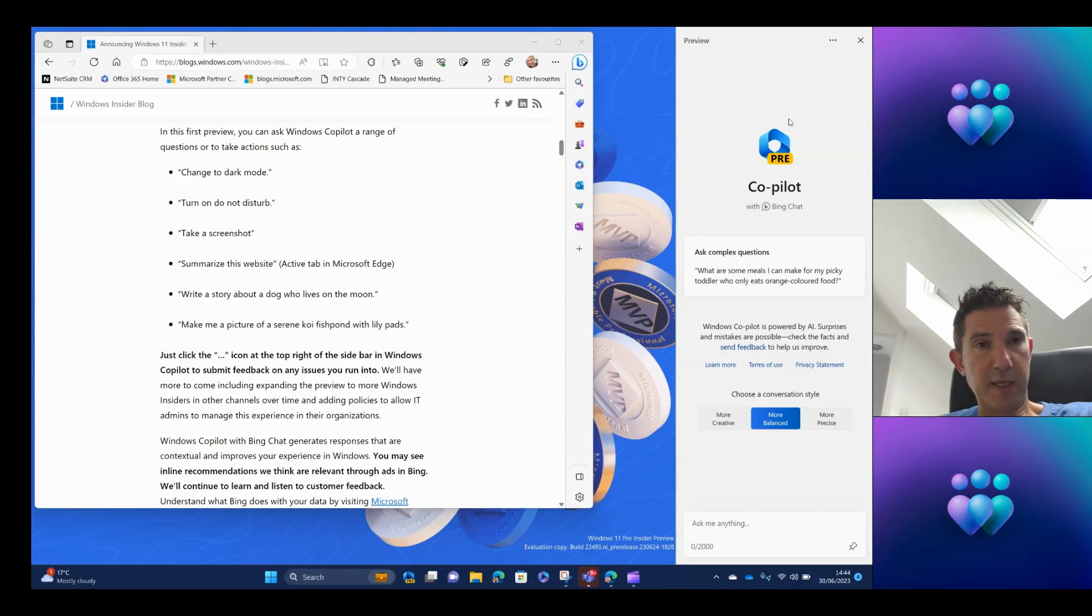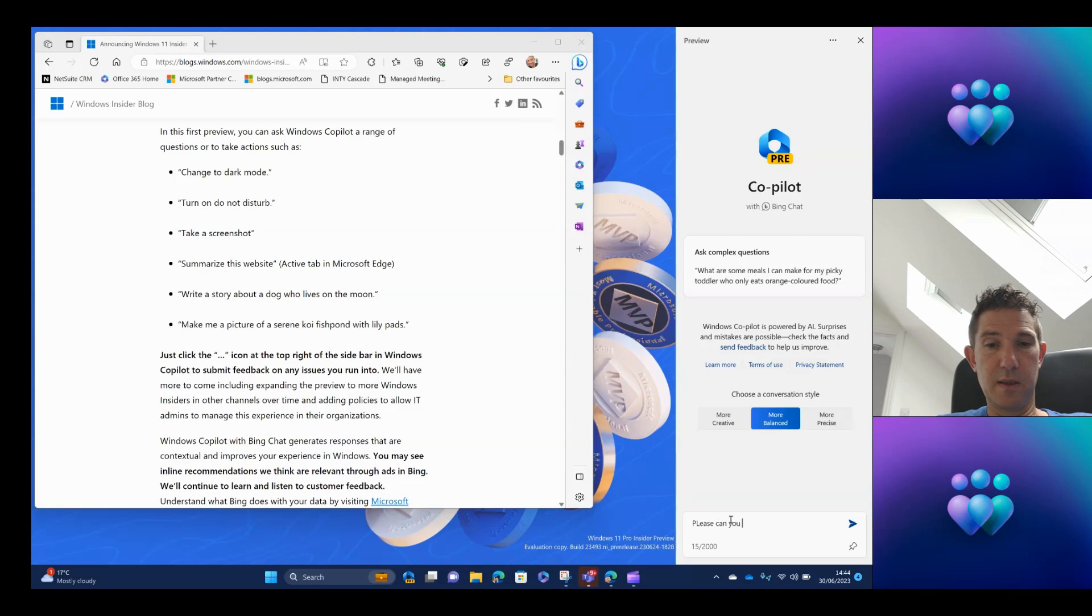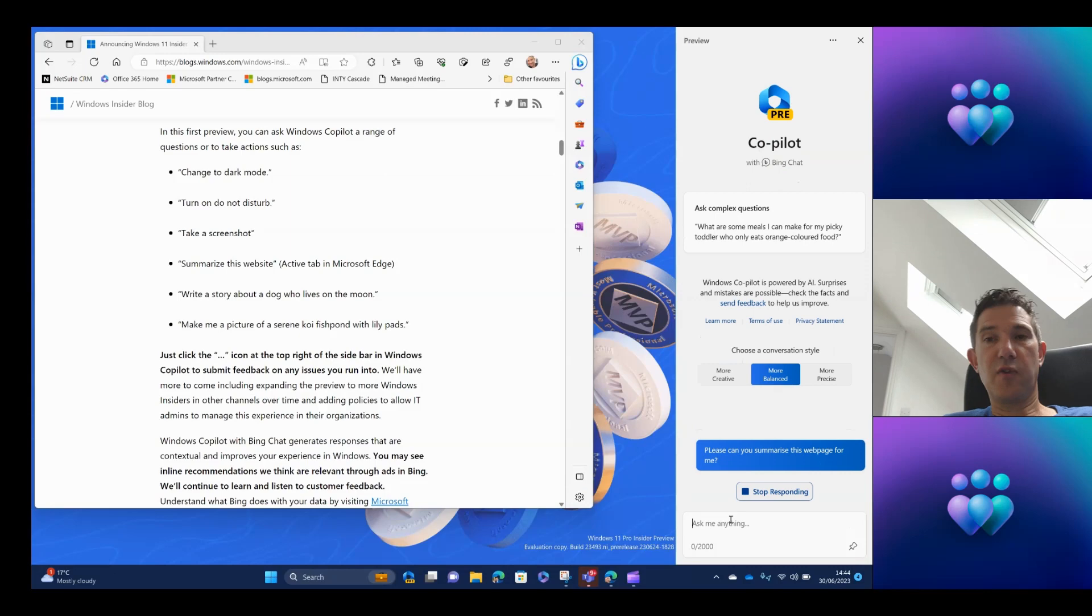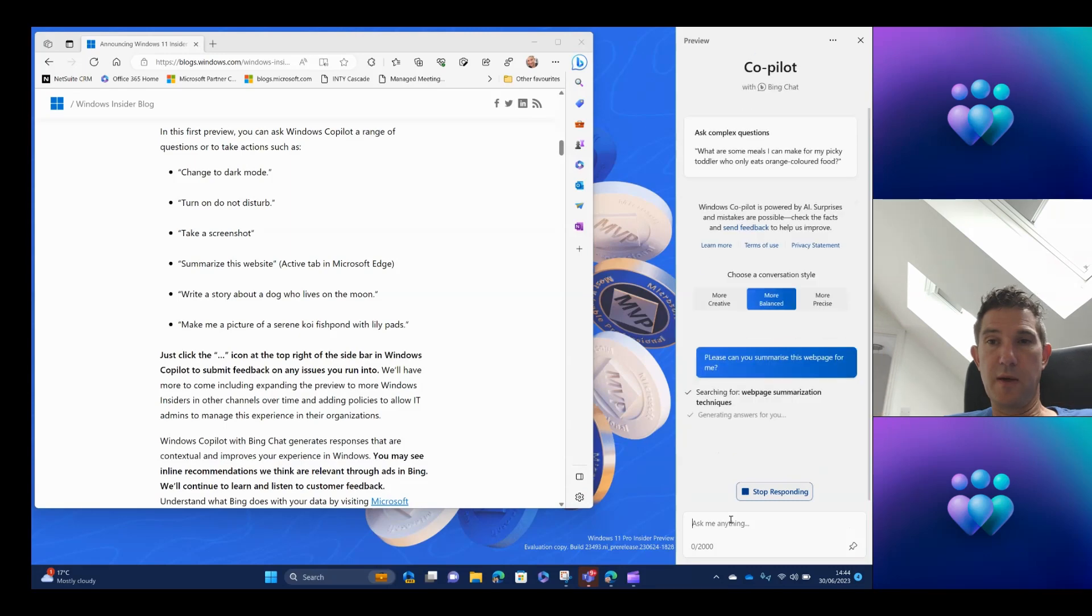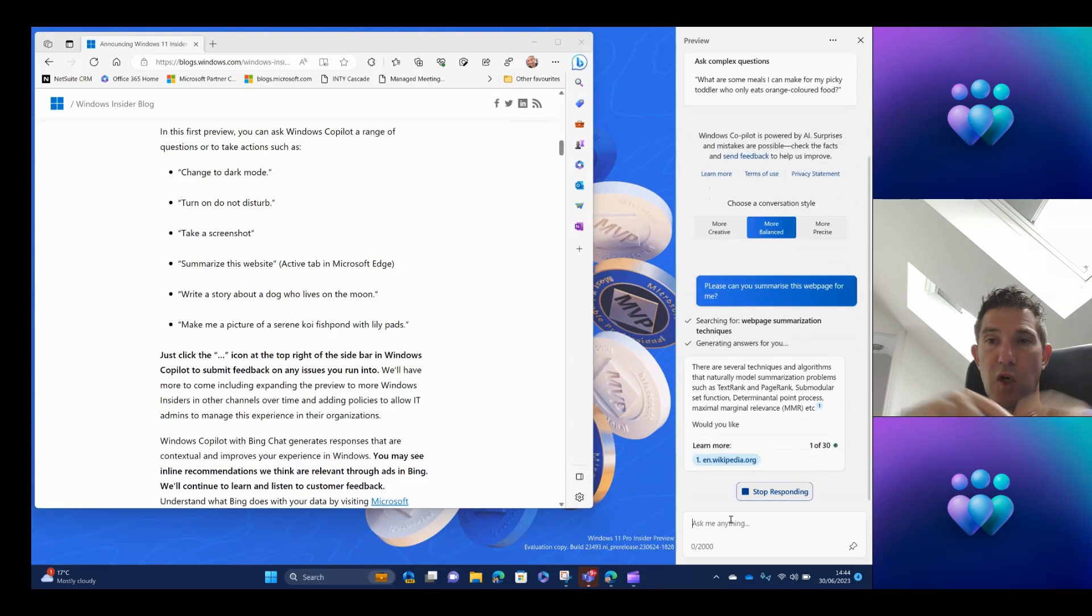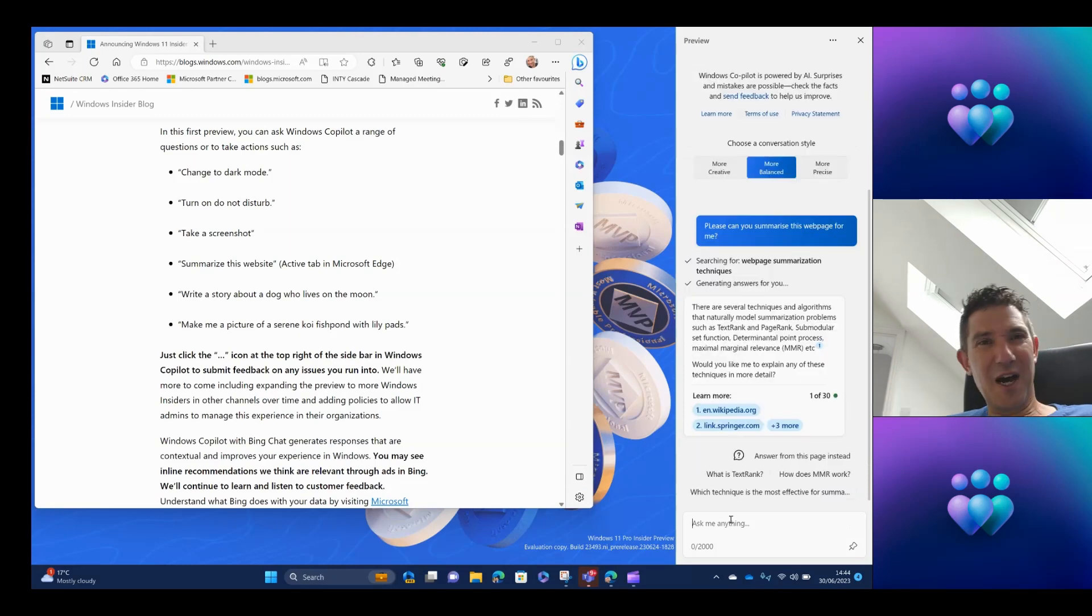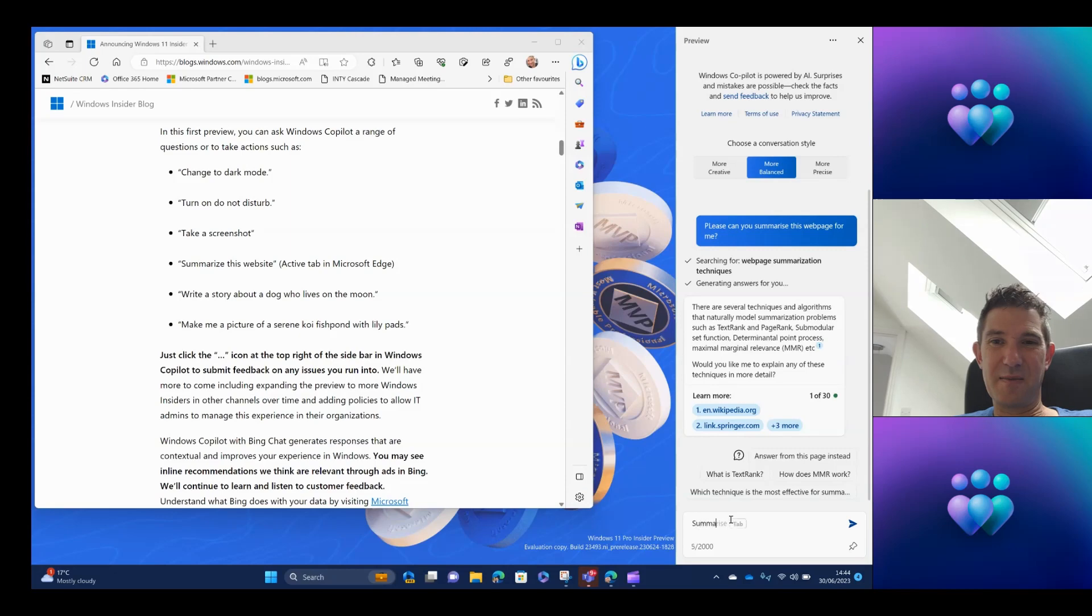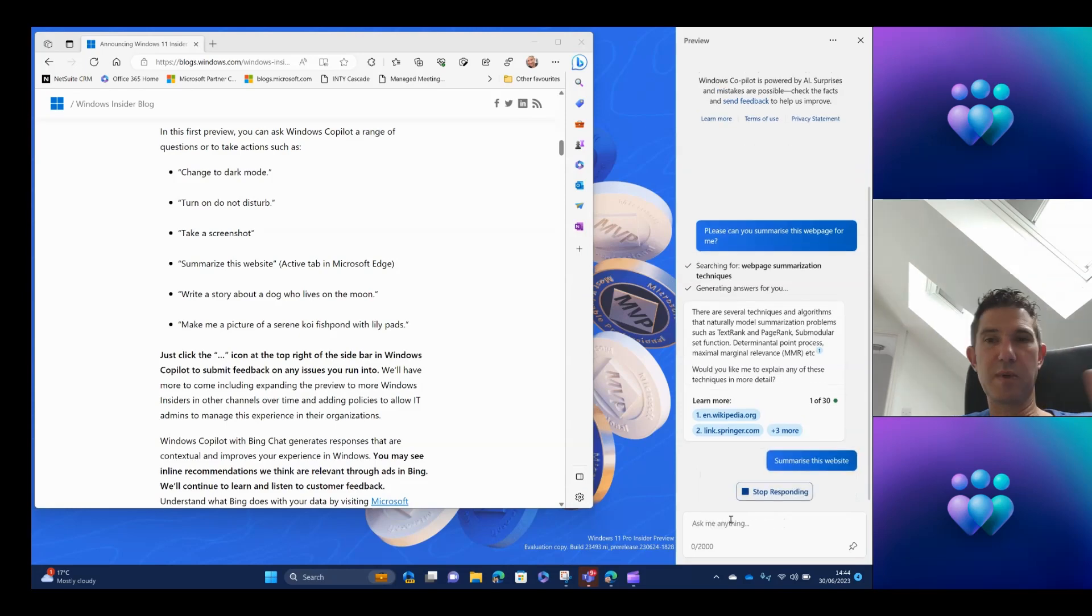So let's ask it some questions. So I'm going to ask it to summarize this web page. So please can you summarize this web page for me? And if you're familiar with using Bing chat, then this is exactly the same kind of format. So you've got your creative conversation style. You've got your more balanced view, which is the default. And you've got the more precise model. So this is now looking at how it might summarize the web page for me. And again, it's not actually done a very good job. So I'm just going to ask it to do this one more time.